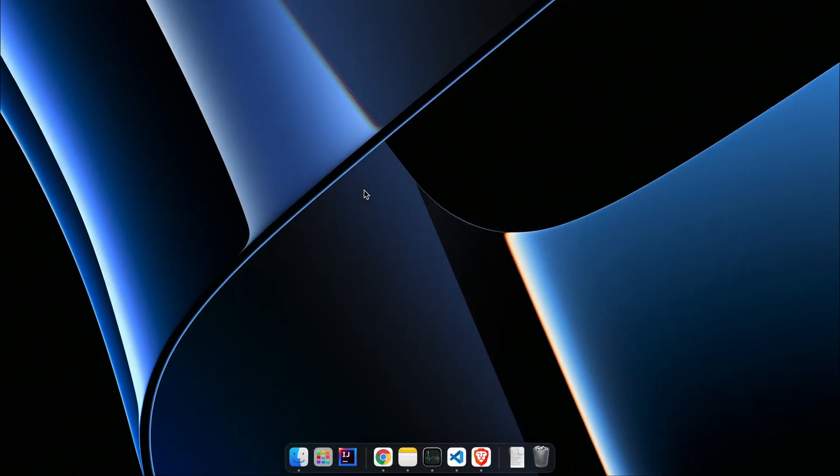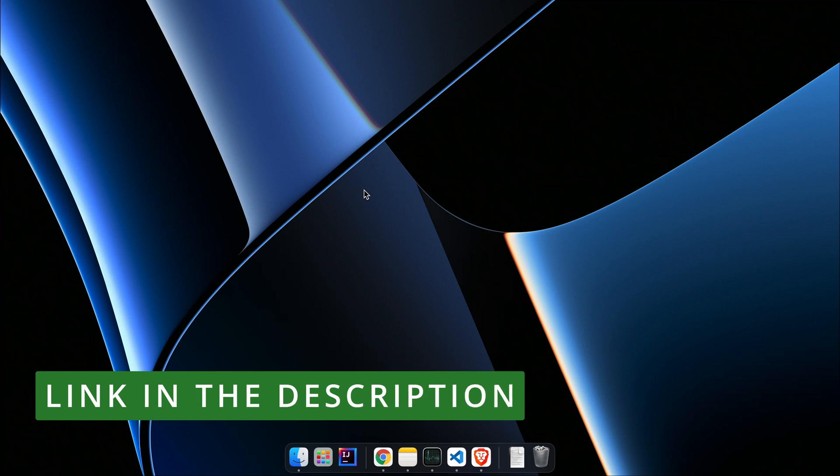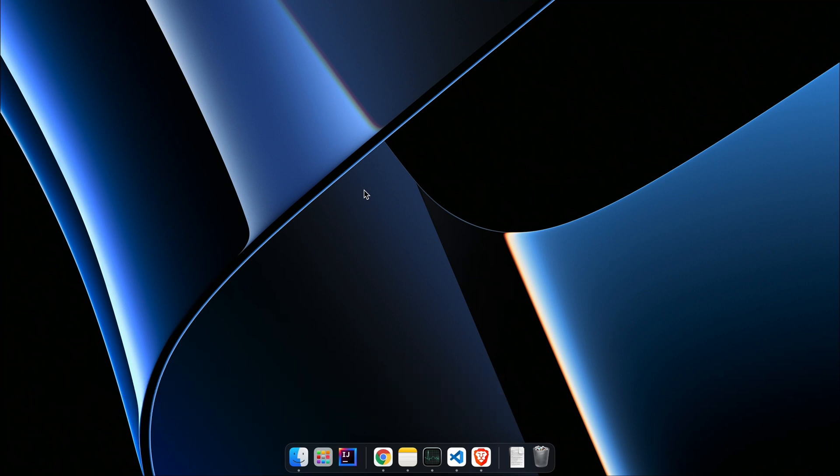Before installing Vue CLI, you need to make sure that you have properly installed Node and NPM on your system. If you haven't installed Node and NPM, I already have a video for how you can install them on your MacBook M1. You can check it out in the description.